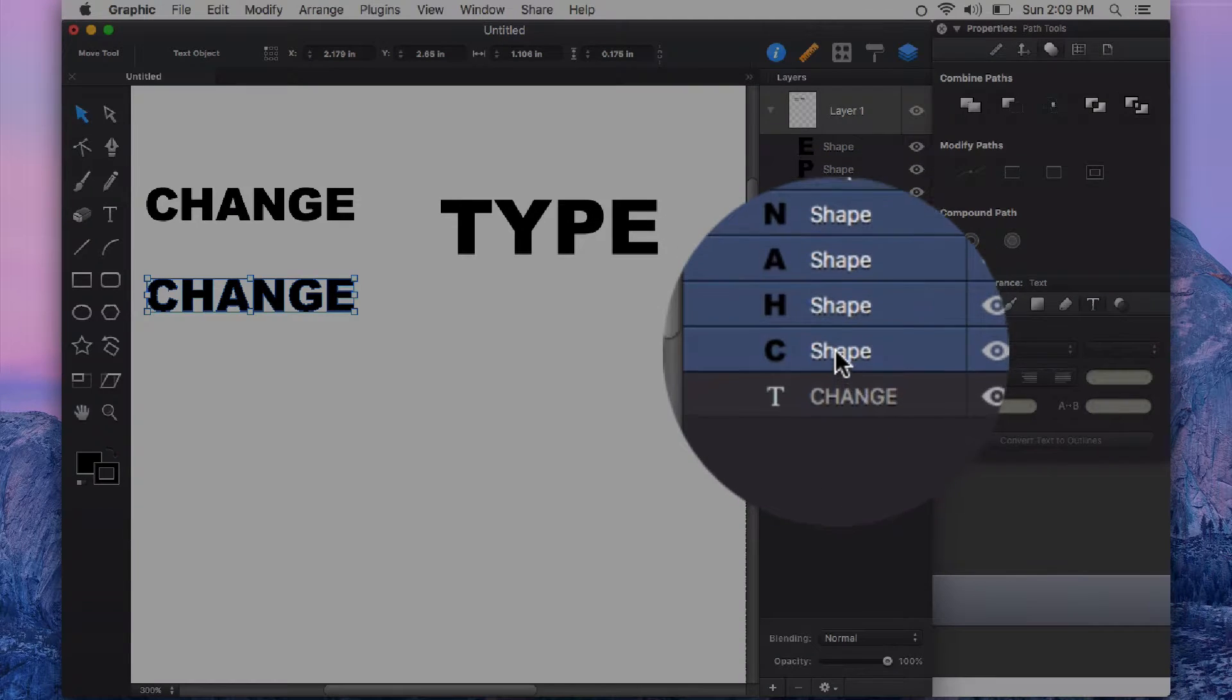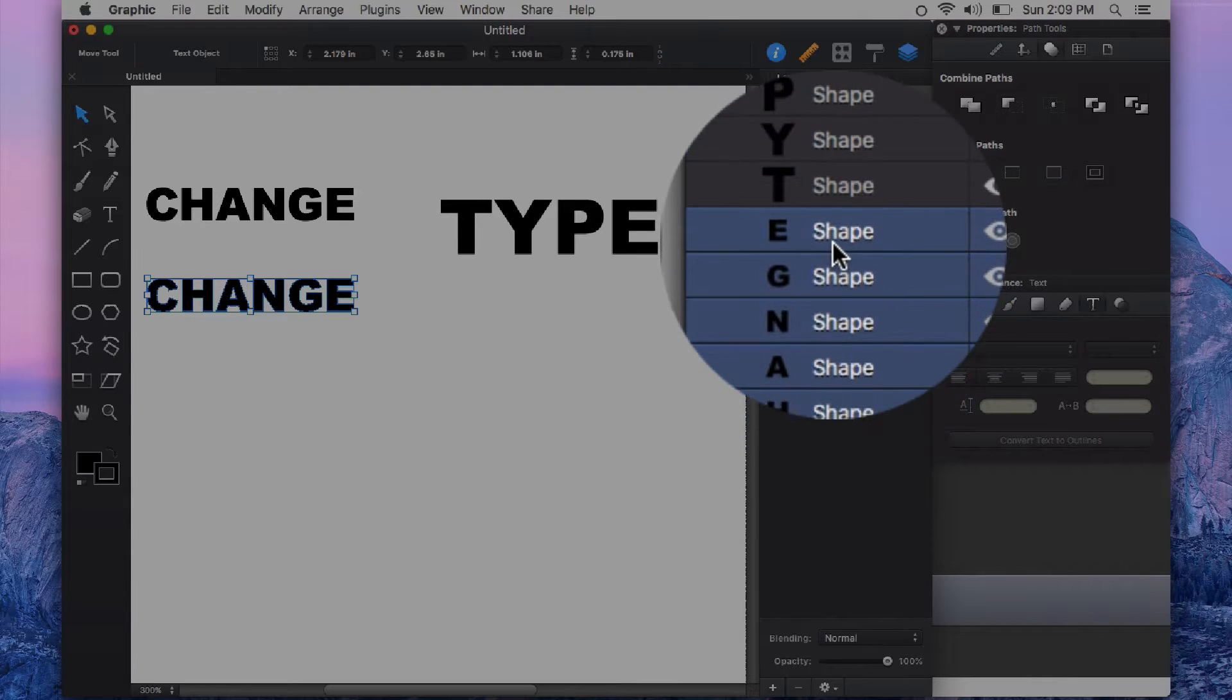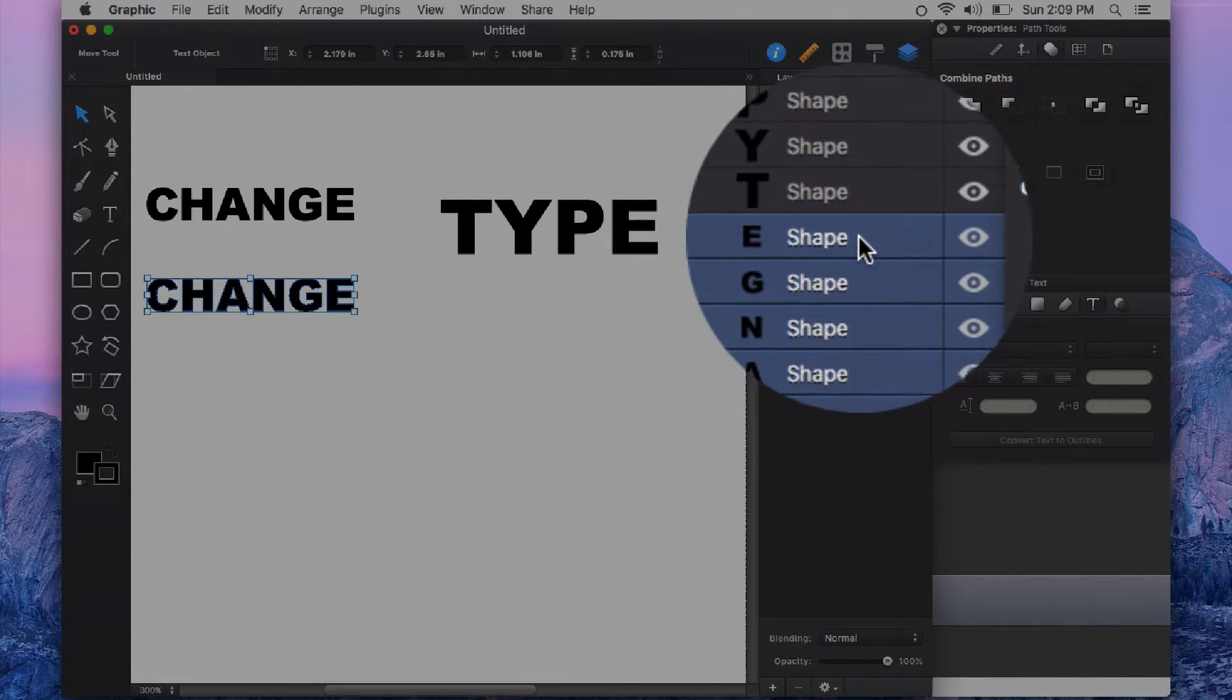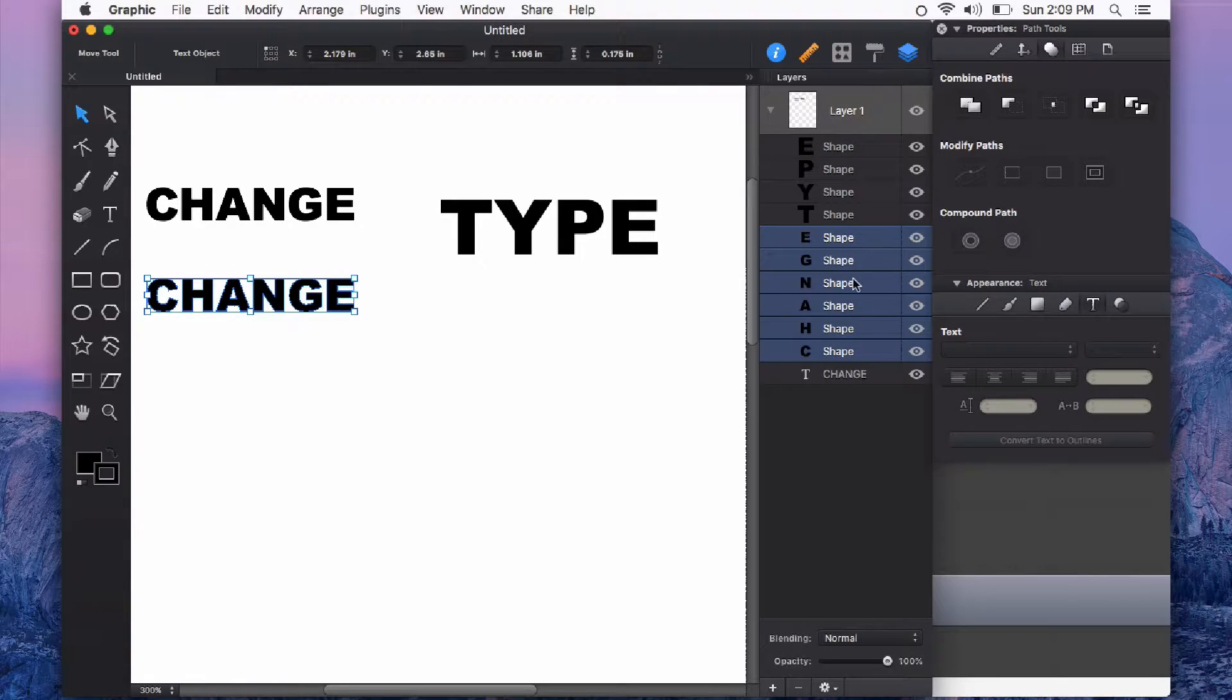So here's all of my characters now converted into shapes and you can see it represented there in the layers panel.